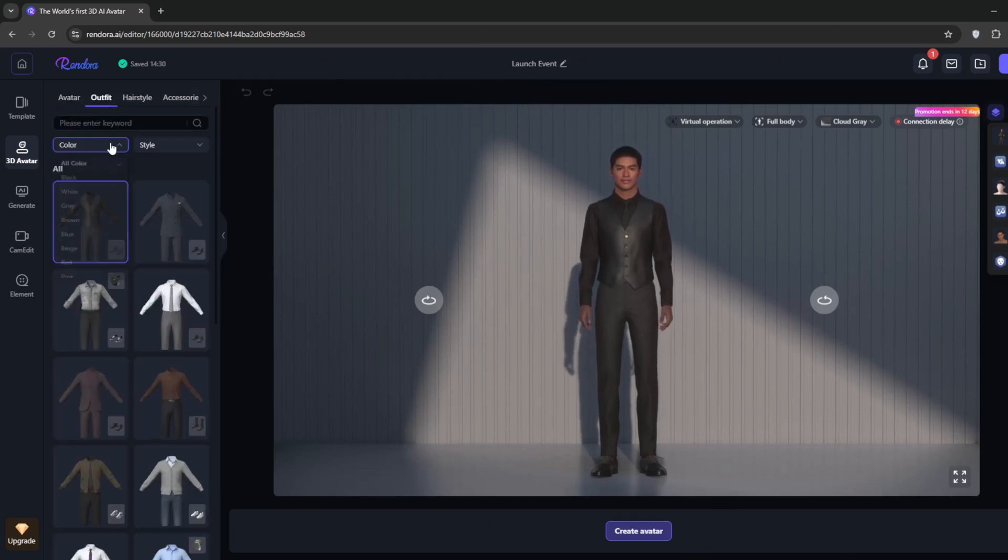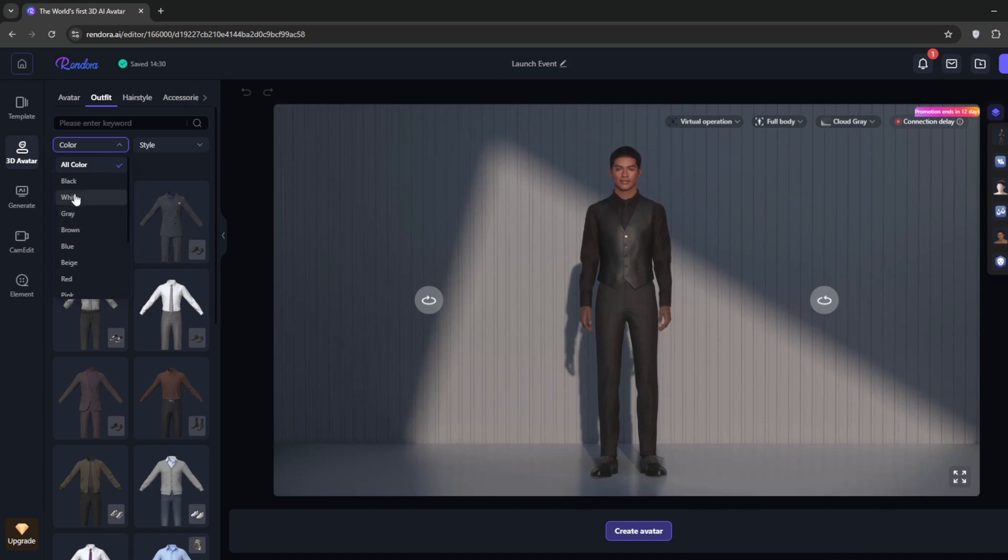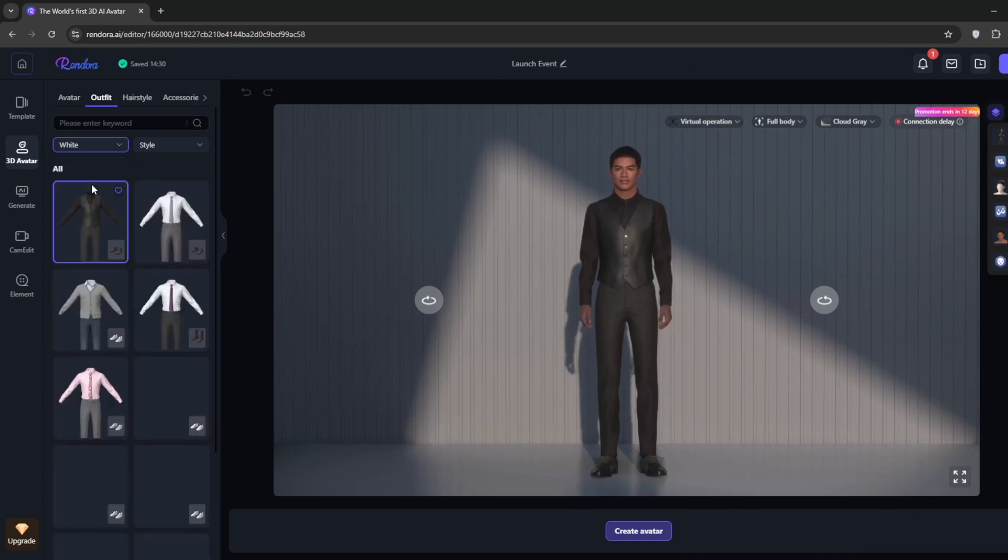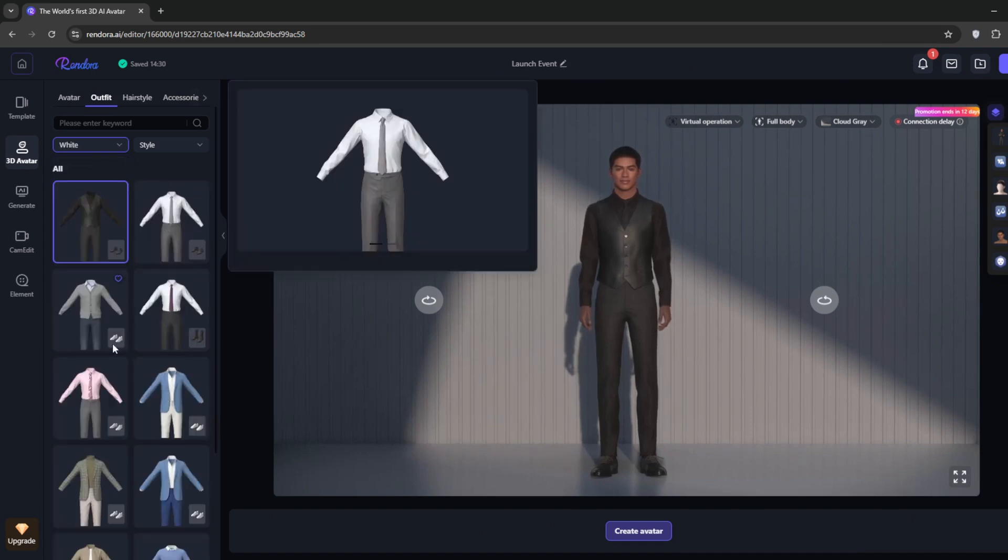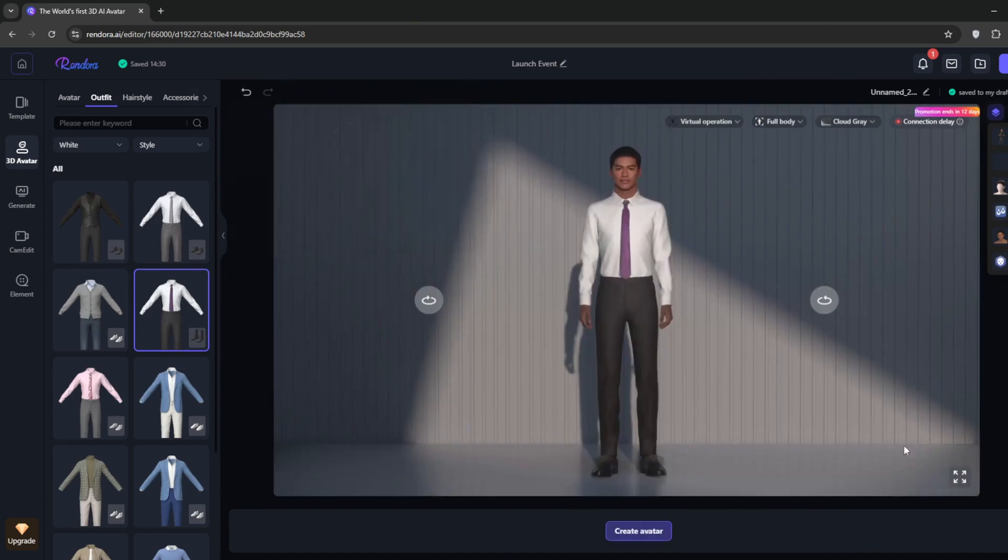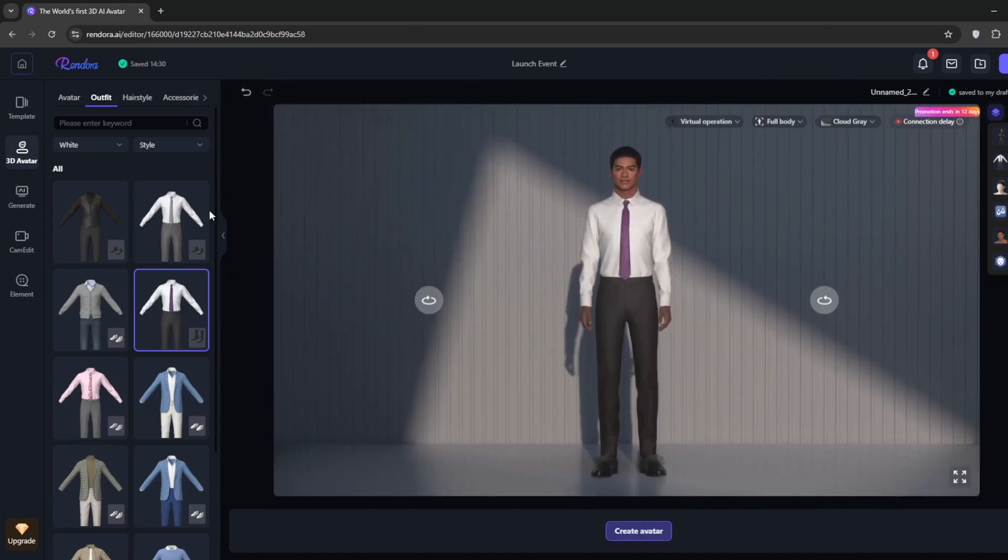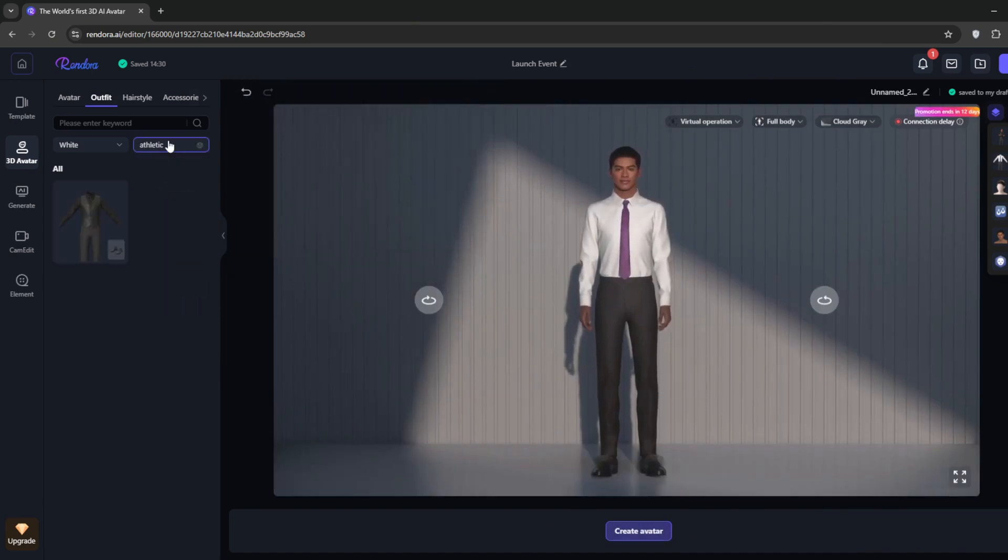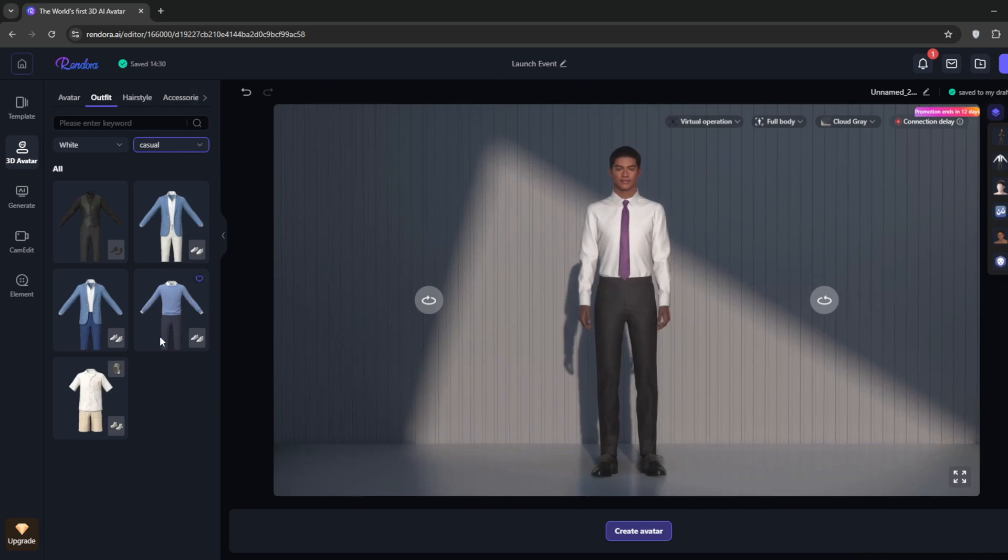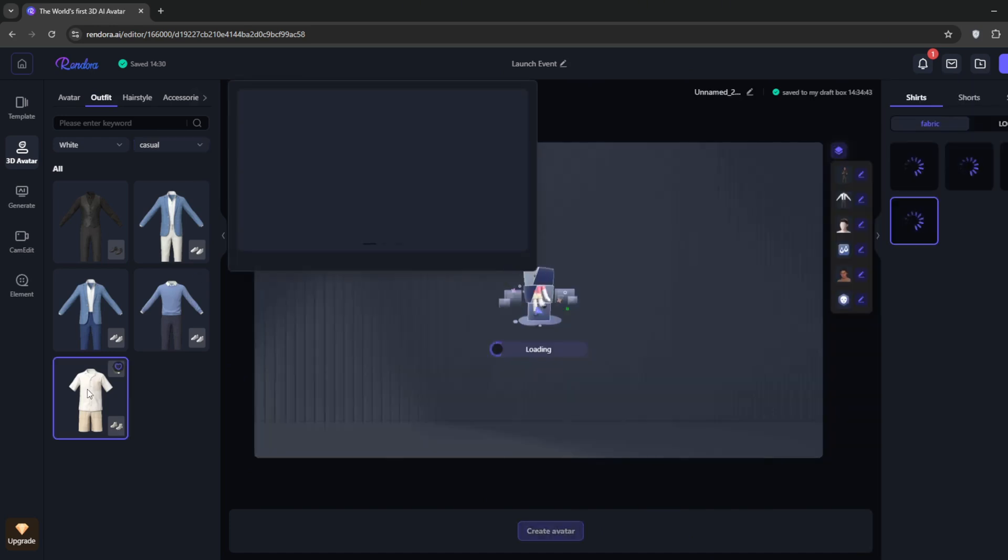We can filter by color. Maybe we'll go for white. This one might fit our avatar. Or let's change up the style. We'll go for Athletic or maybe Casual. Yeah, something like this.